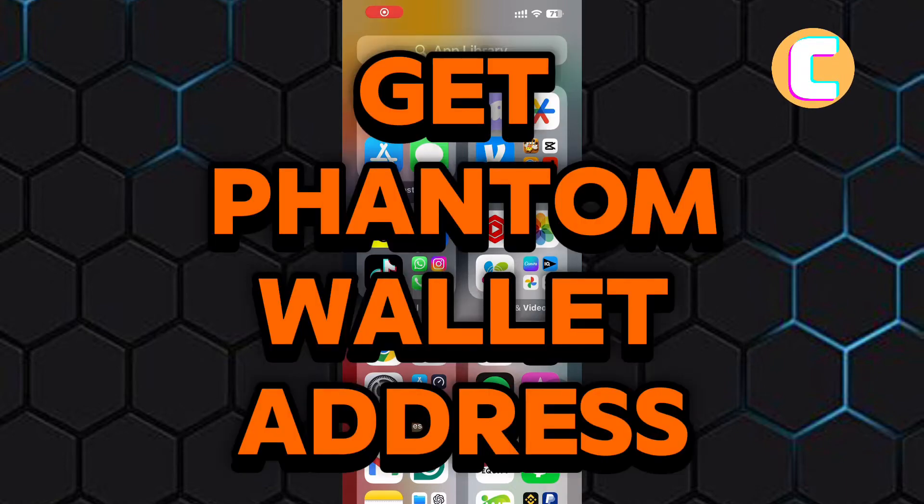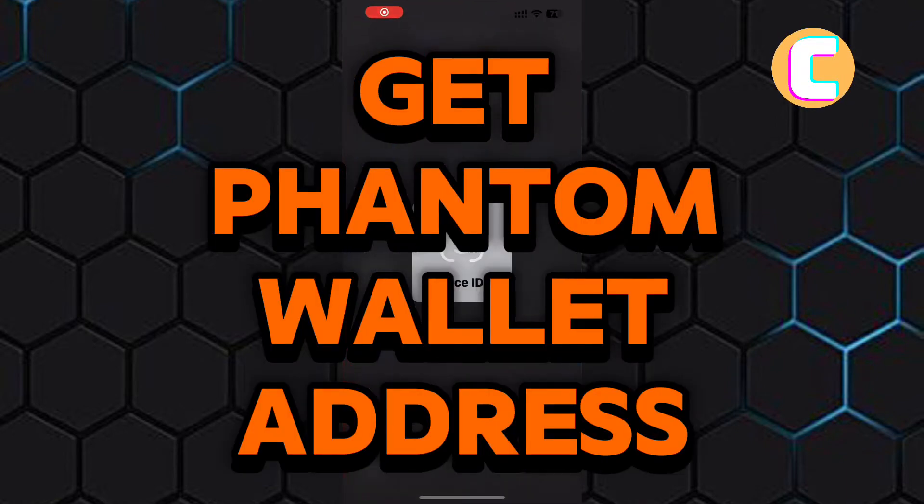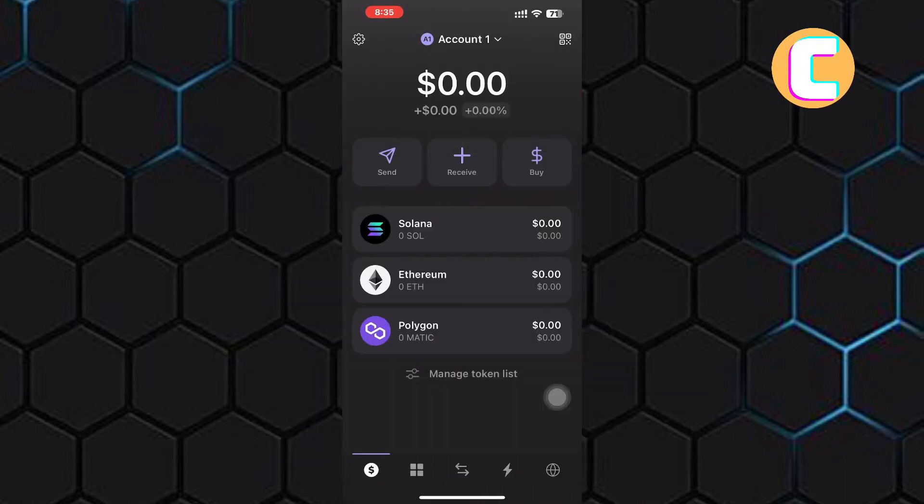How to get your phantom wallet address. In this video, I will show you how to get your phantom wallet address. First, open or launch the phantom wallet.